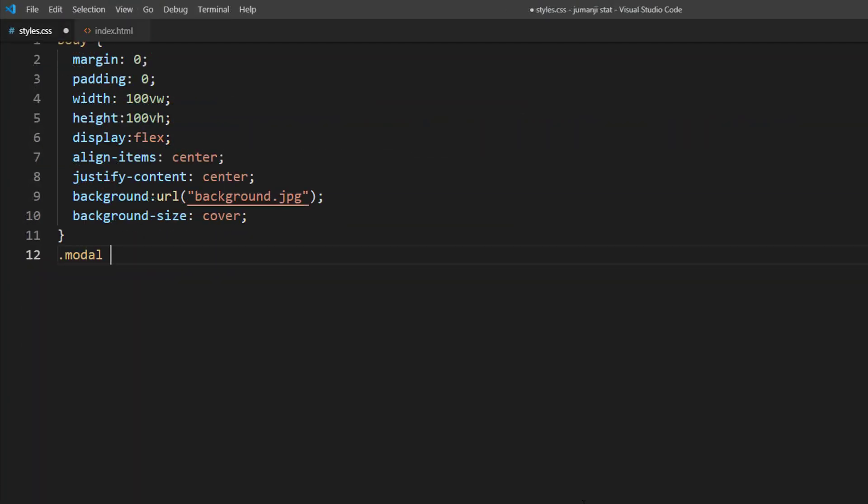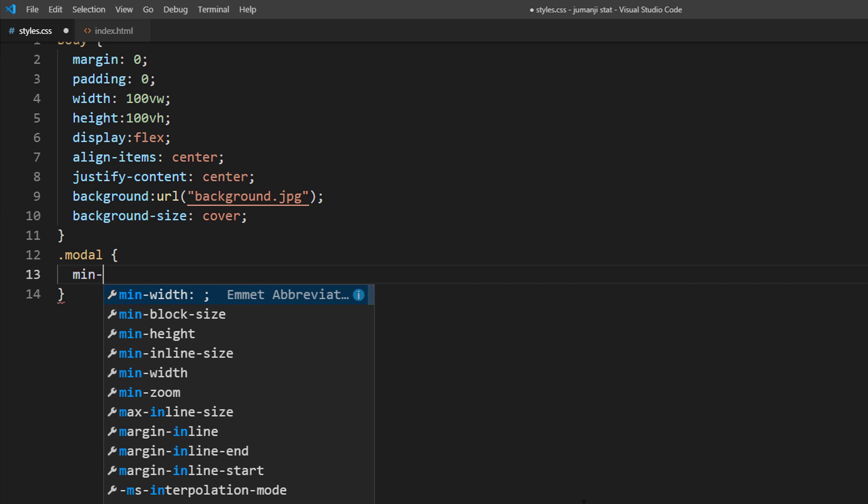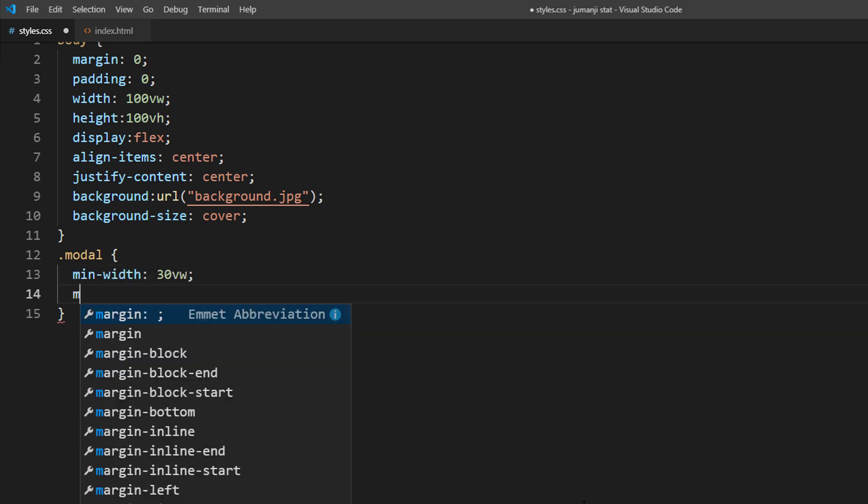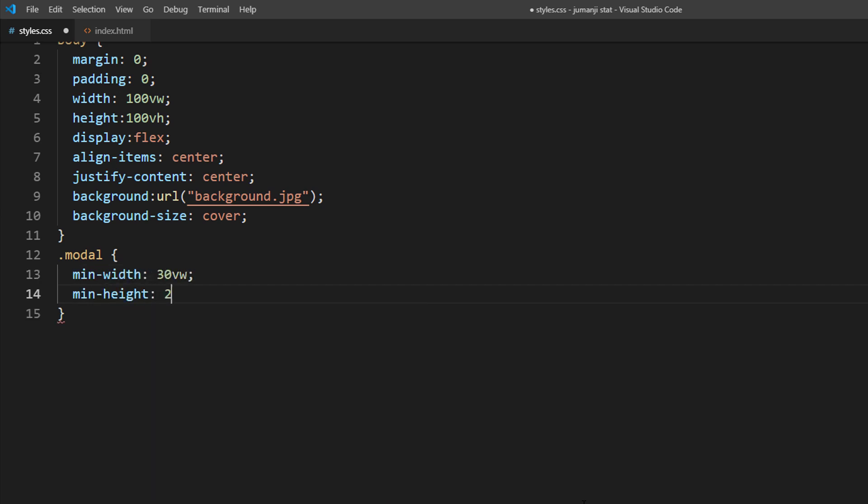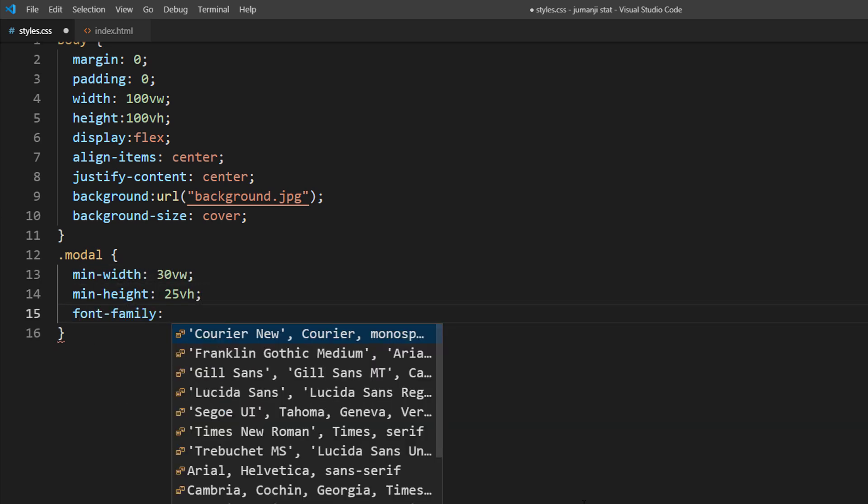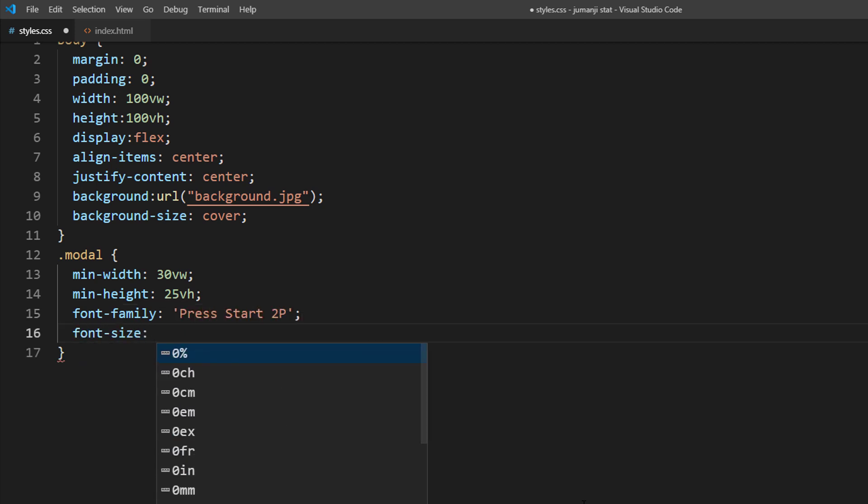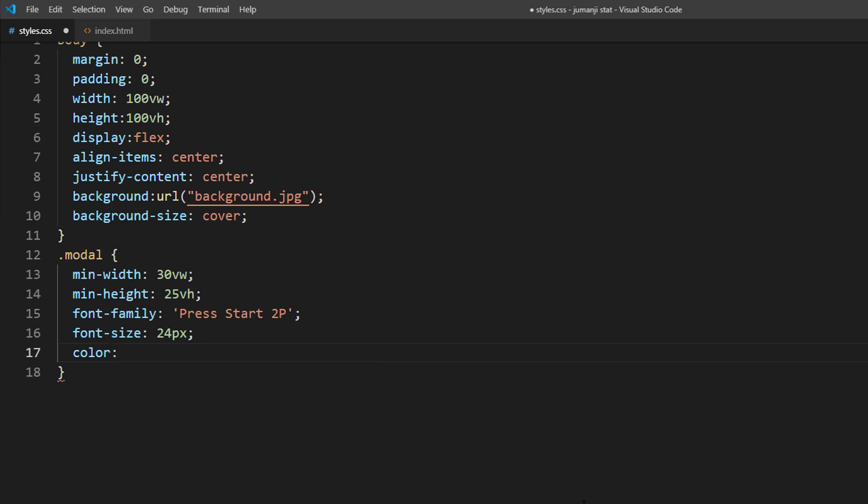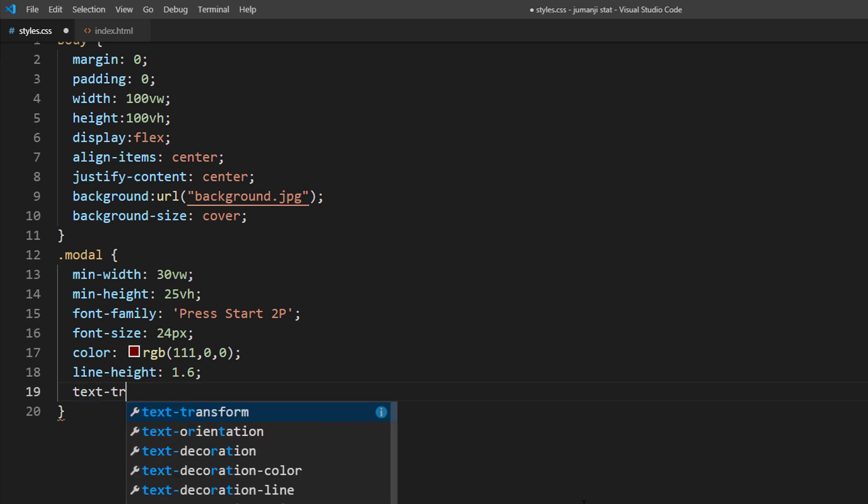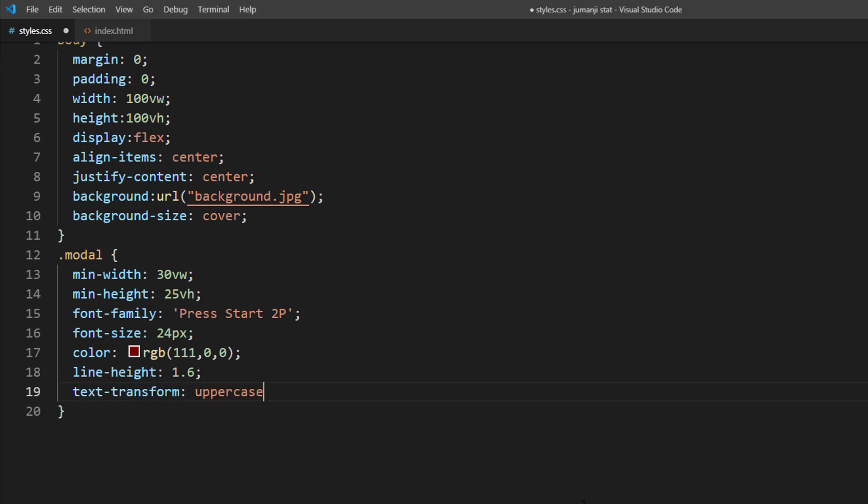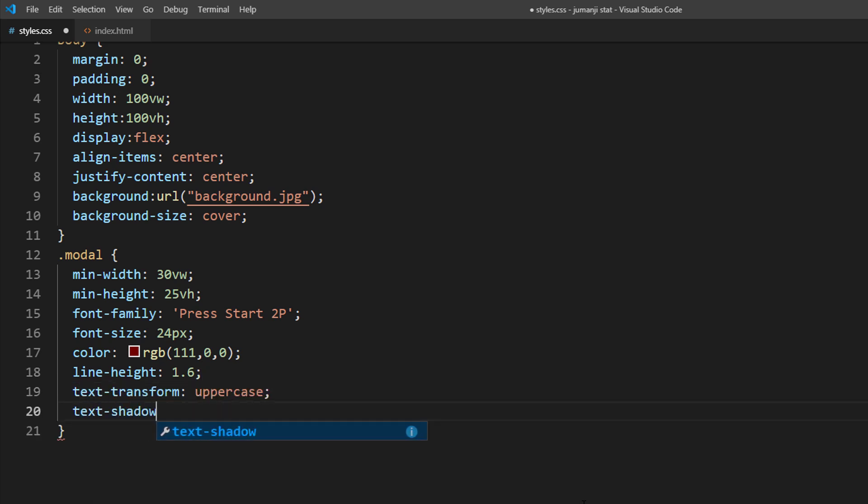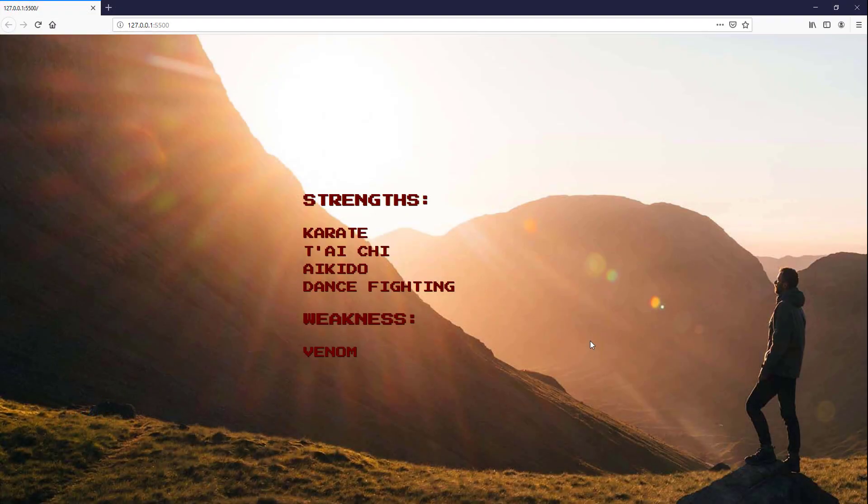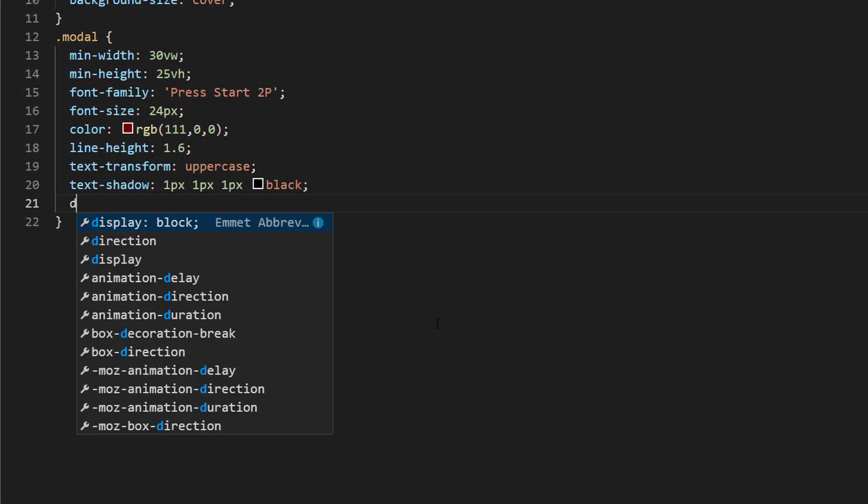Now we will start adding CSS to customize the size and typography. I will also add a little bit of text shadow to create depth.